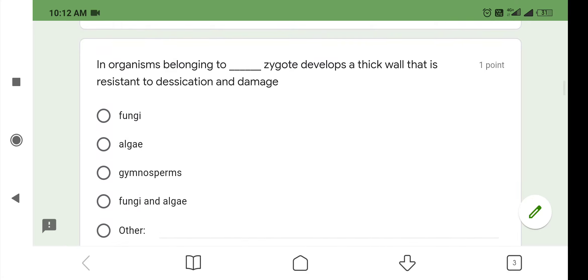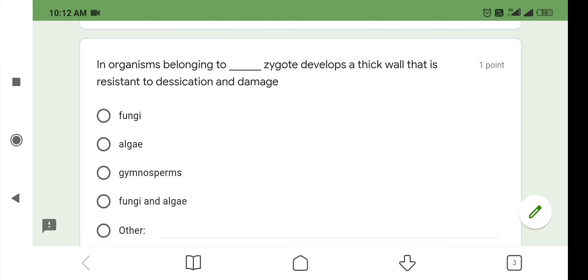The next question is: in organisms belonging to which group, zygote develops a thick wall that is resistant to desiccation and damage? Four options are given: fungi, algae, gymnosperms, fungi and algae. Both in the case of fungi and algae, the zygote develops a thick wall which is resistant to desiccation and damage. So, option number 4 is correct.